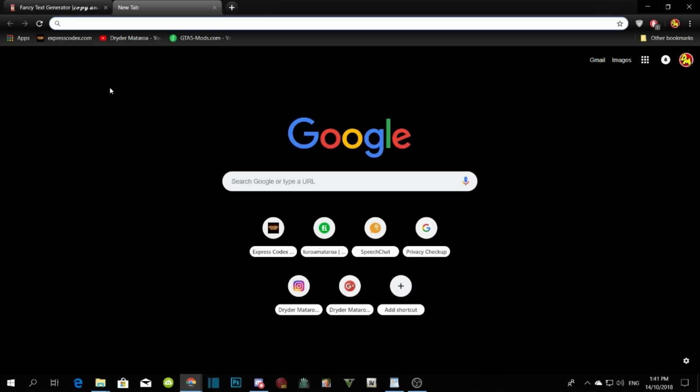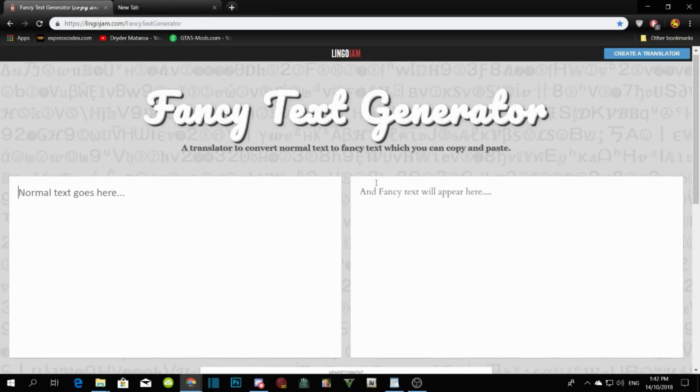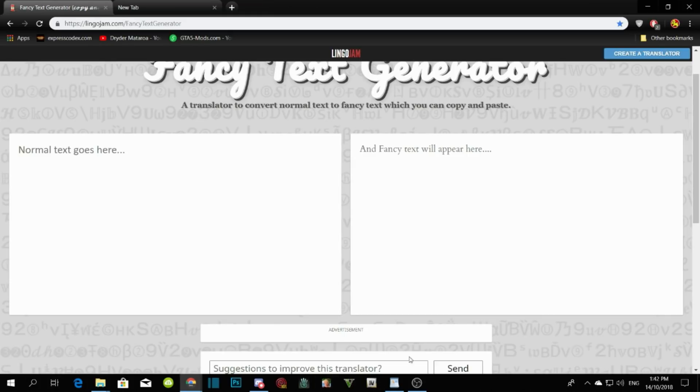All you guys have to do is go to my description and click the link. You'll be redirected to the website and the website is called fancy text generator.